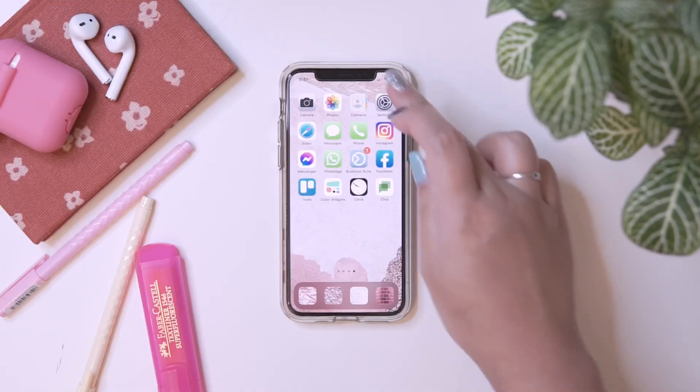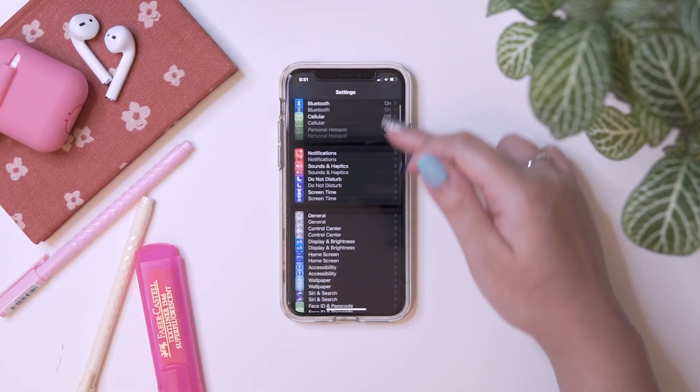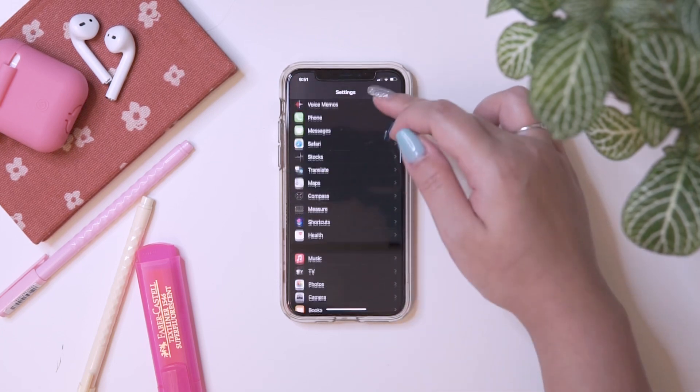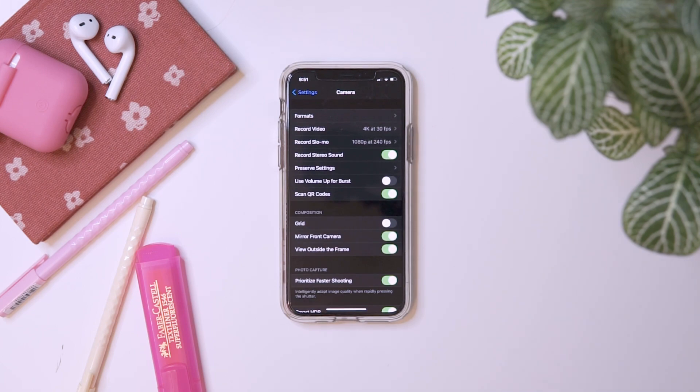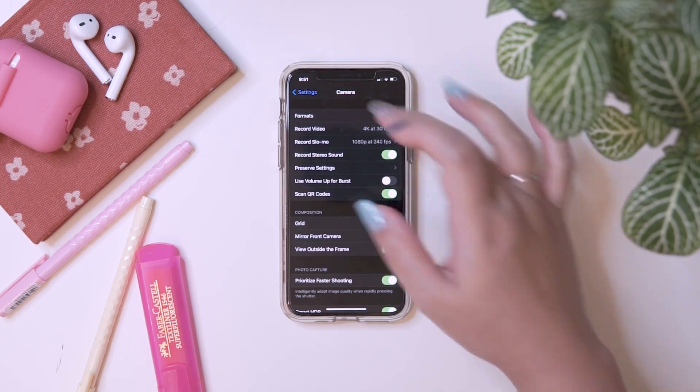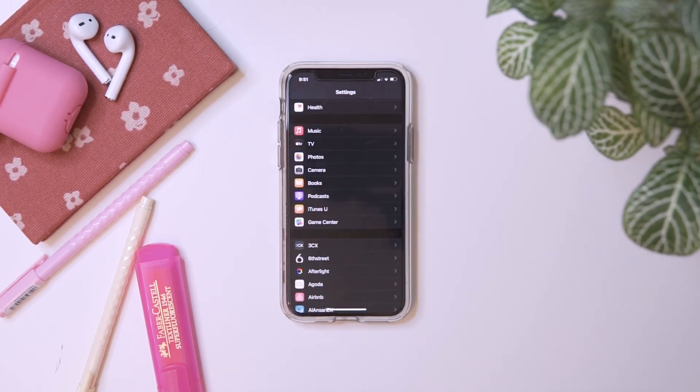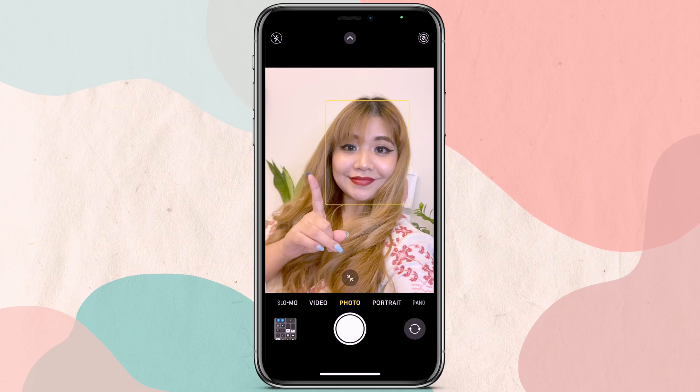How to mirror your photos? When we take a selfie, the result is usually mirrored like this. To prevent that, here's what you do: just go to Settings and look for the Camera settings, and then enable Mirror Front Camera. It will then appear as you have it in real life.